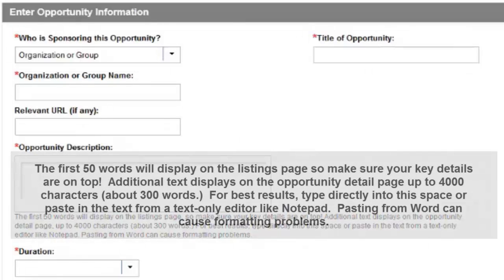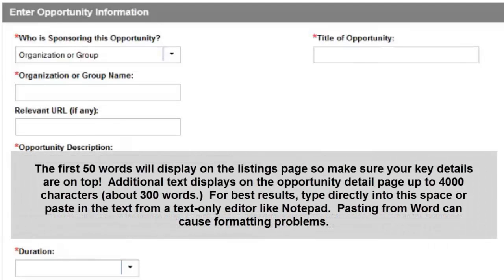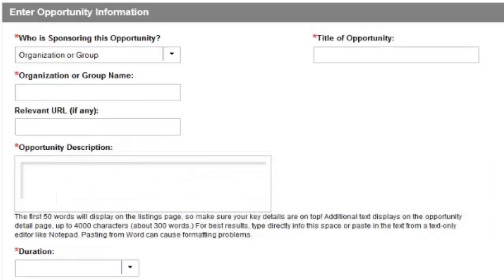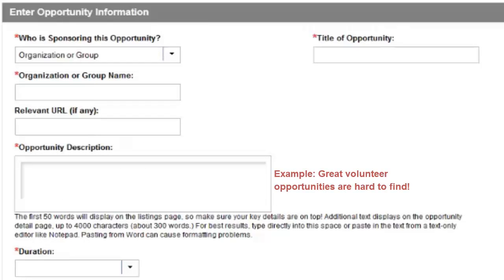The first 50 words will display on the search results page, so make sure your key details are on top. To give you some context, the following sentence is exactly 50 characters long. Great volunteer opportunities are hard to find.